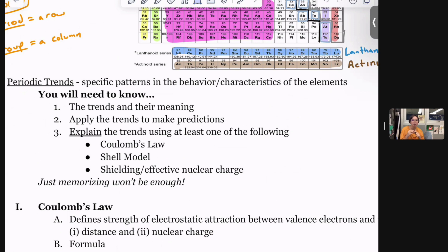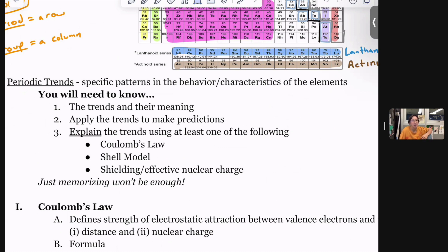Things to know: the trends — what those words mean, like what is electronegativity and what does that mean? What is the trend in electronegativity? A lot of questions will be applying and making predictions based on the trends. But the real thing I want to push home: you also need to be able to explain these. Just memorizing the arrows will get you part of the way, but it will not get you all your points. I'm going to explain them in one way that works for my brain. Strategies we might use include the shell model — that's like the Bohr model — and Coulombs.